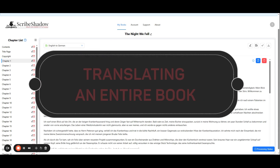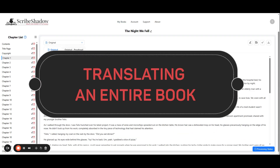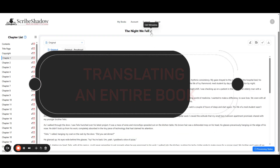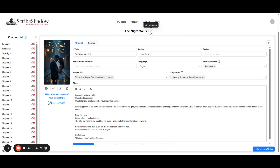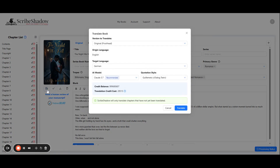Now let's move on to translating the whole book. To begin, go back to your book's metadata page by clicking on the pin icon next to the book title, or from within a chapter. Under your uploaded cover you will find a translate icon — it's the first icon here.